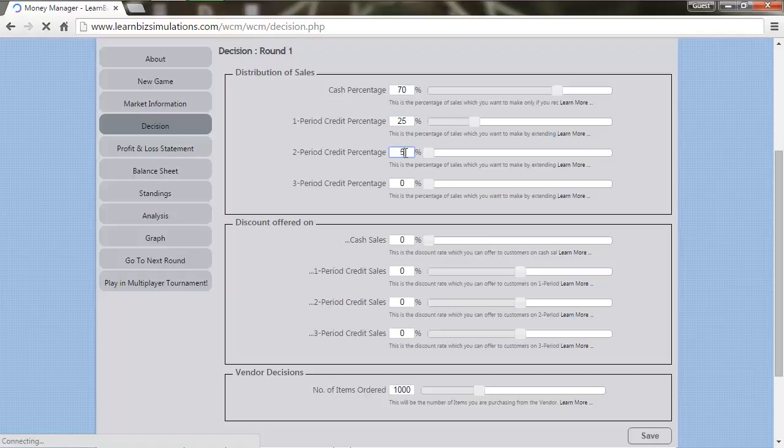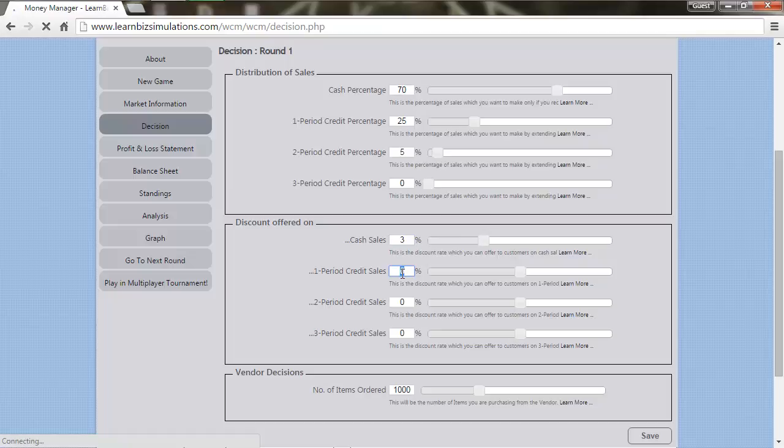Now moving to the discounts being offered, let us offer 3% discount for cash sales and 1% for one period credit sales. We also decide to increase the number of items ordered to 2000.